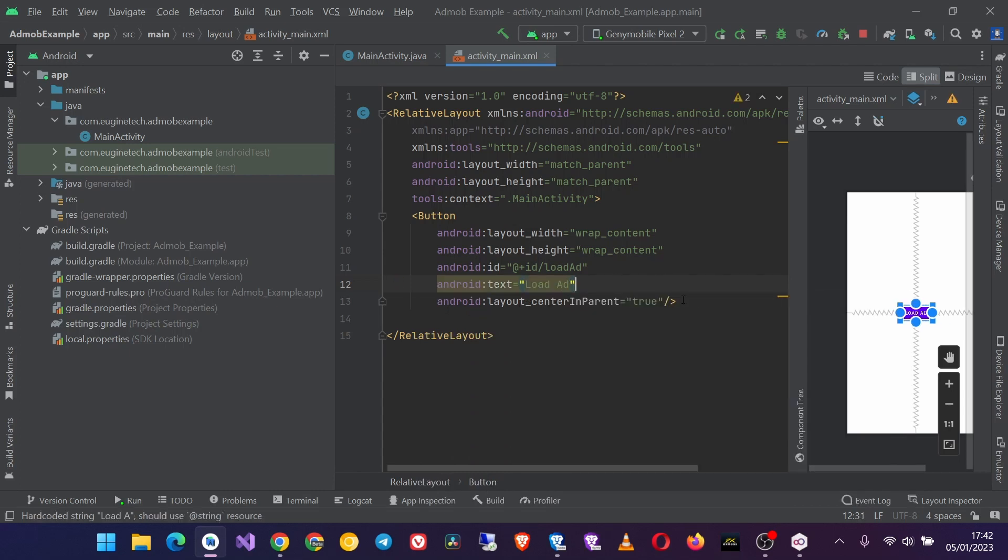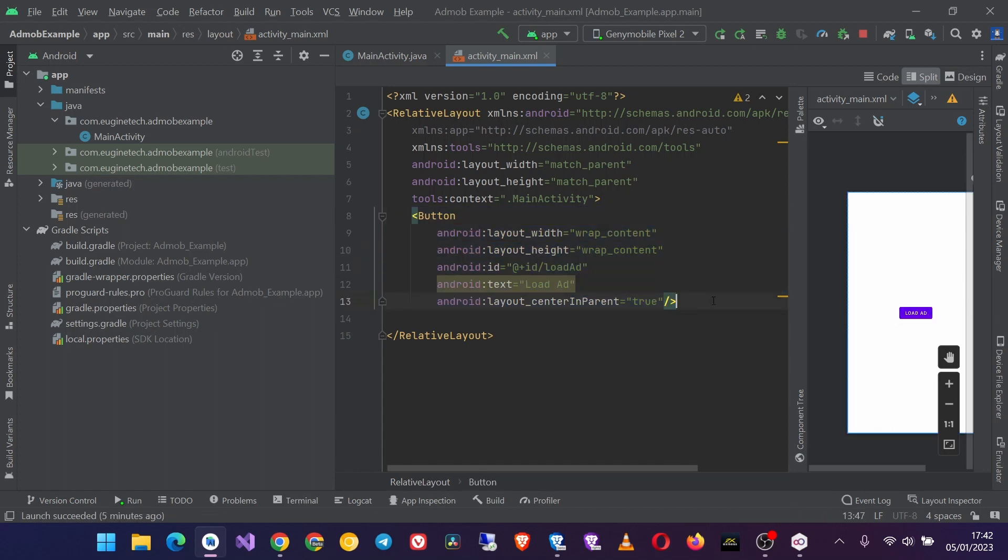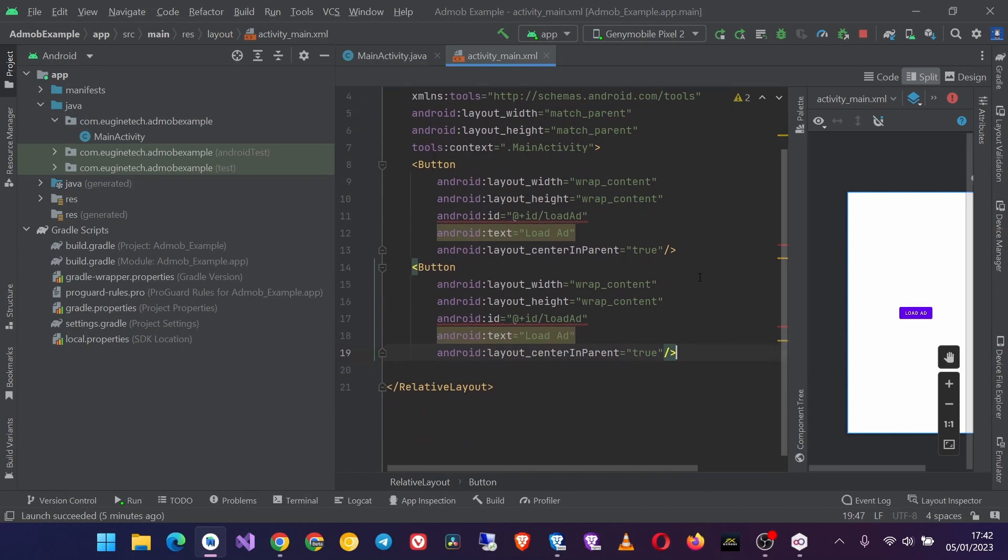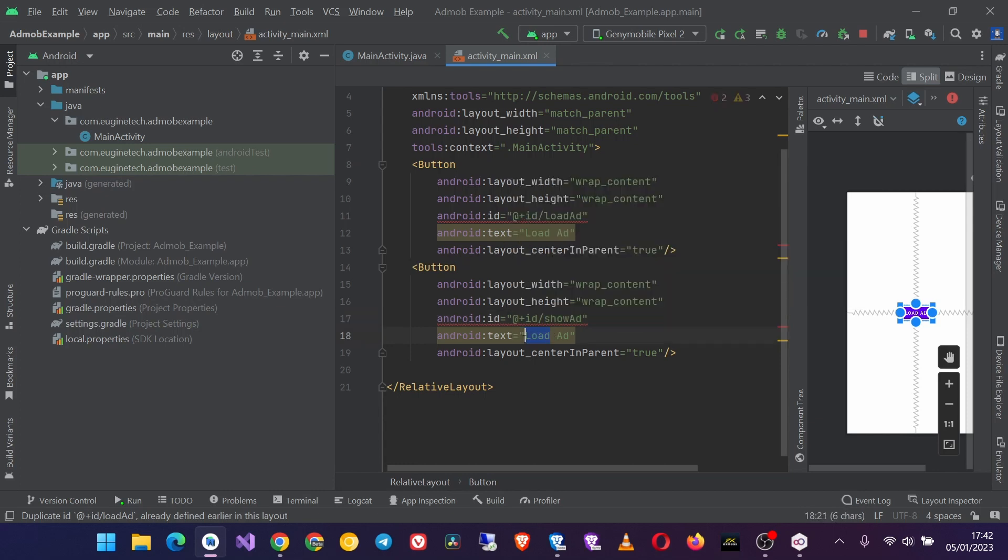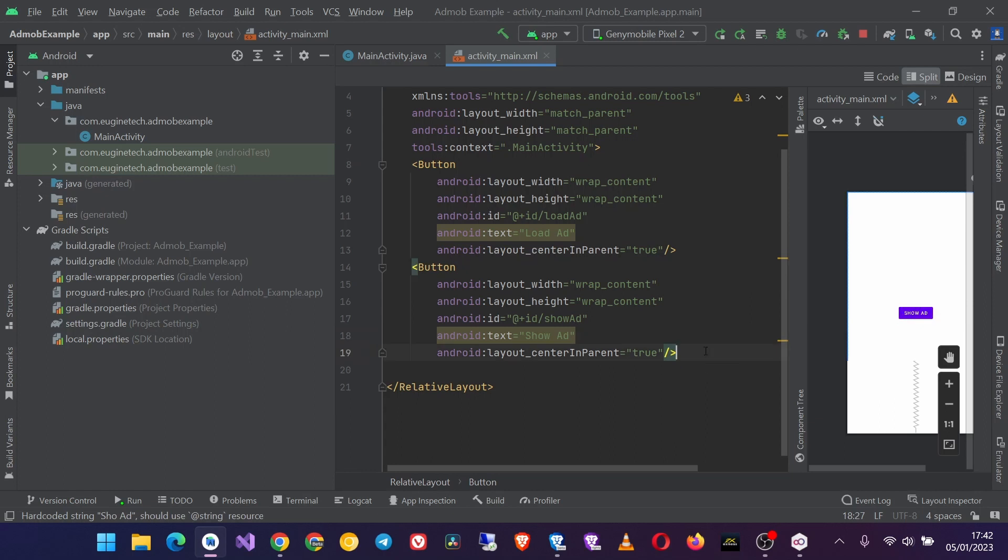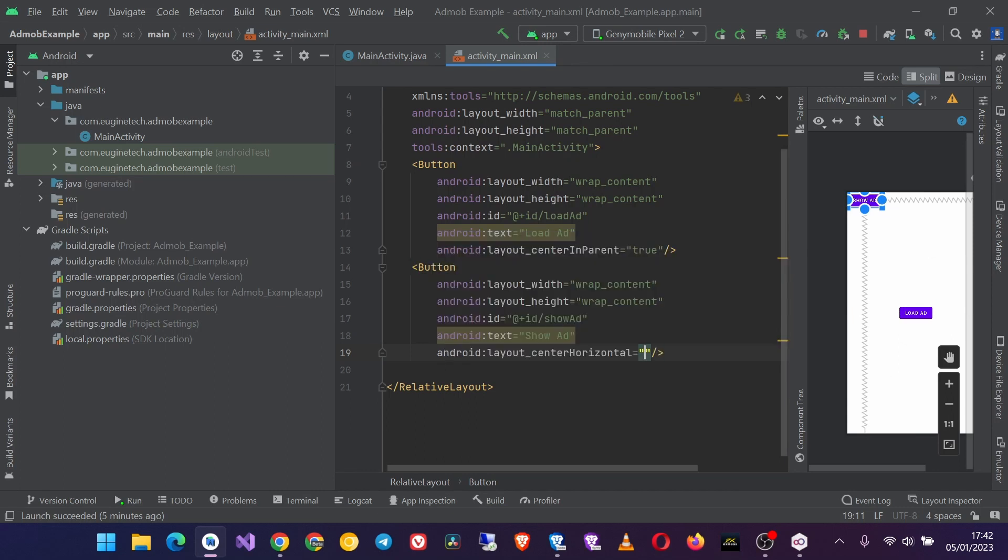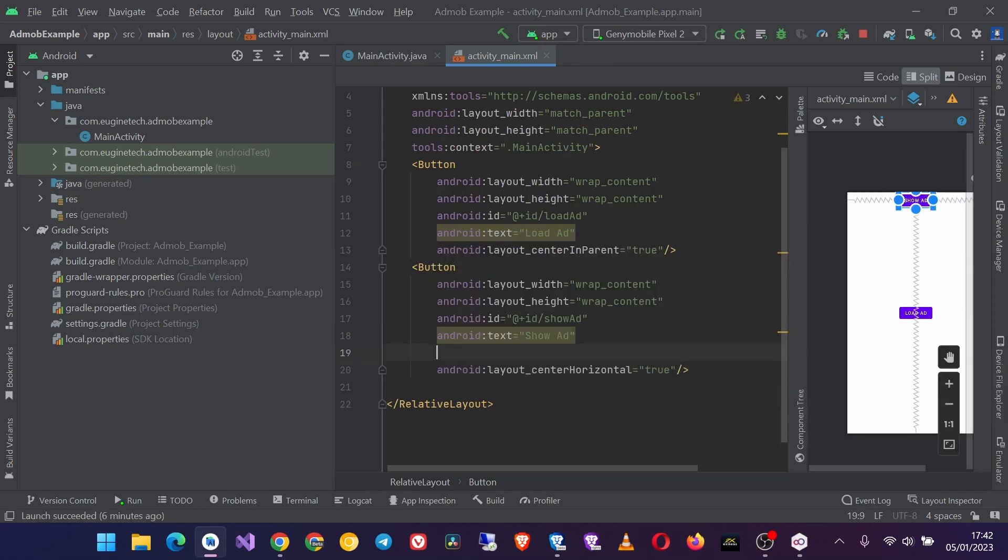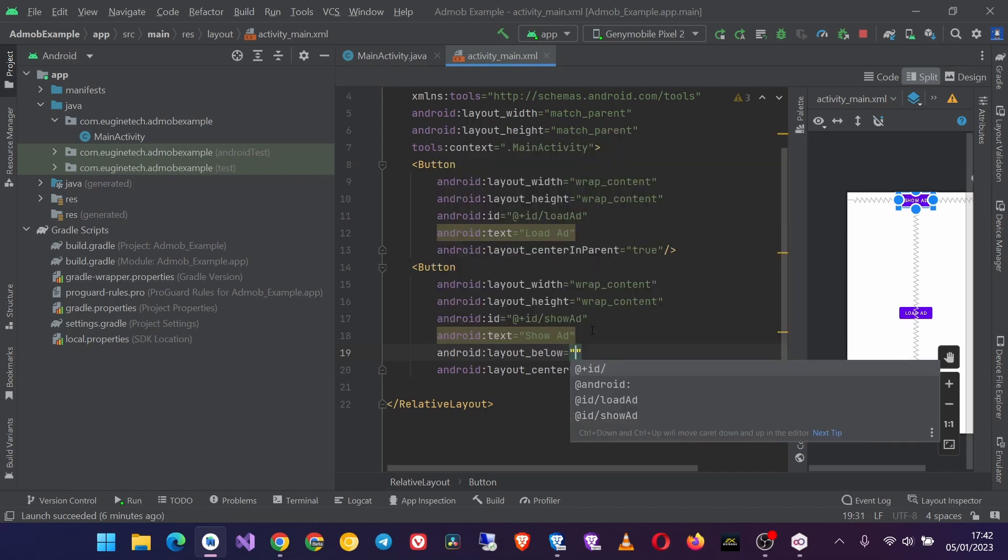Load Ad. So I'm just going to copy and paste this code to create another button and this will be show_ad. And also change the text to Show Ad. Then here I will center it horizontally and then put it below the load ad button.